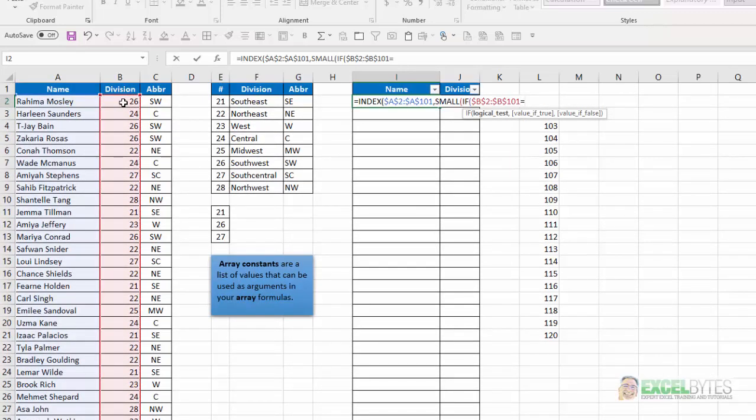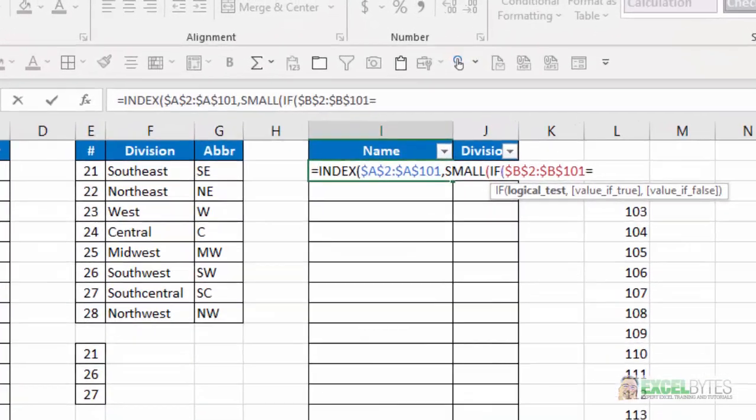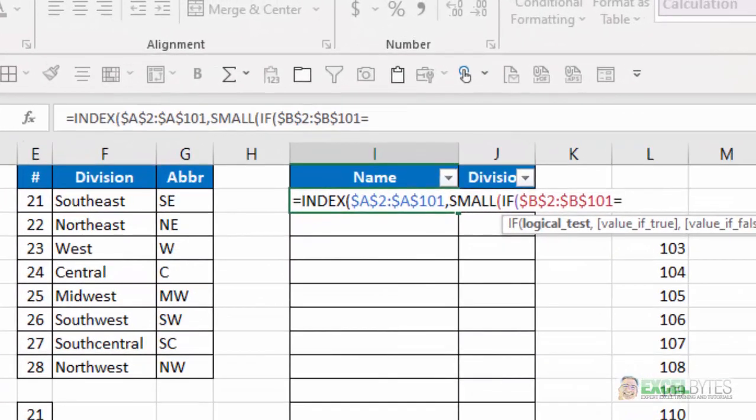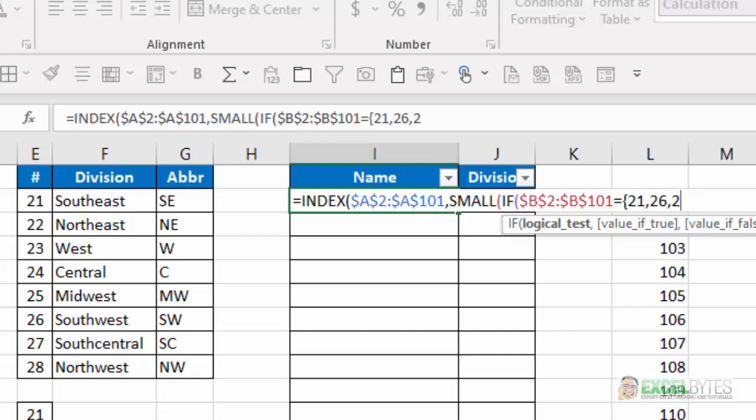My logical test is going to be do the numbers in column B, which is the divisions, equal, and this is where we're going to insert our array constant. We're going to put it in curly brackets and we're going to have 21, comma, 26, comma, 27. Close my curly brackets.